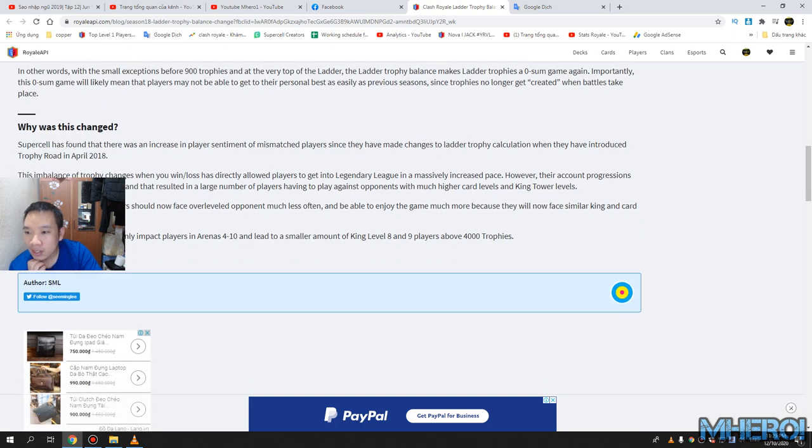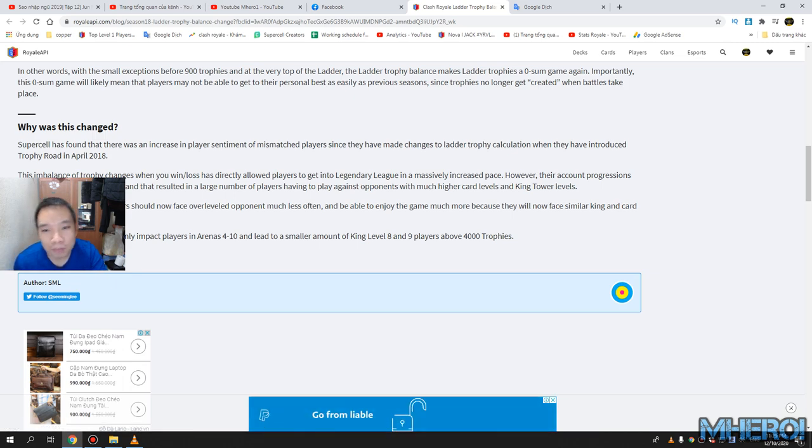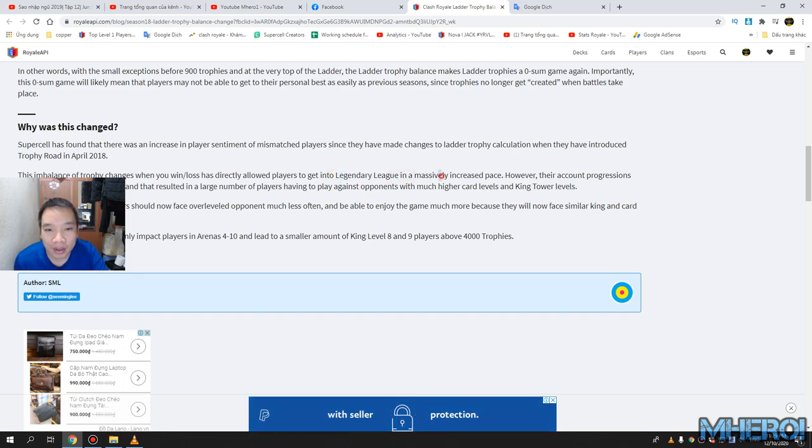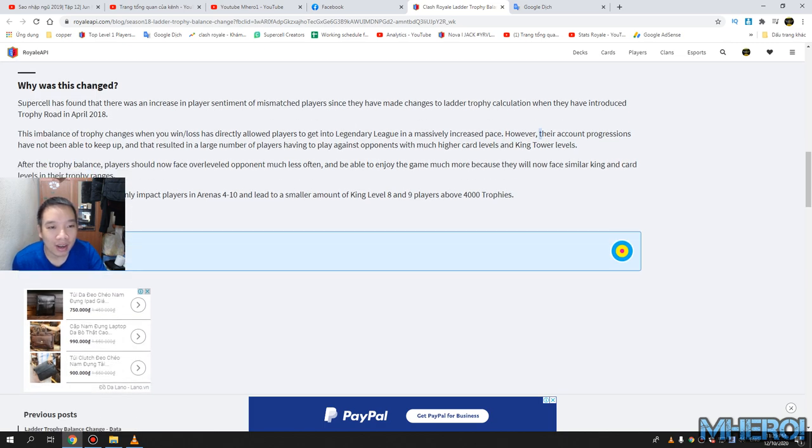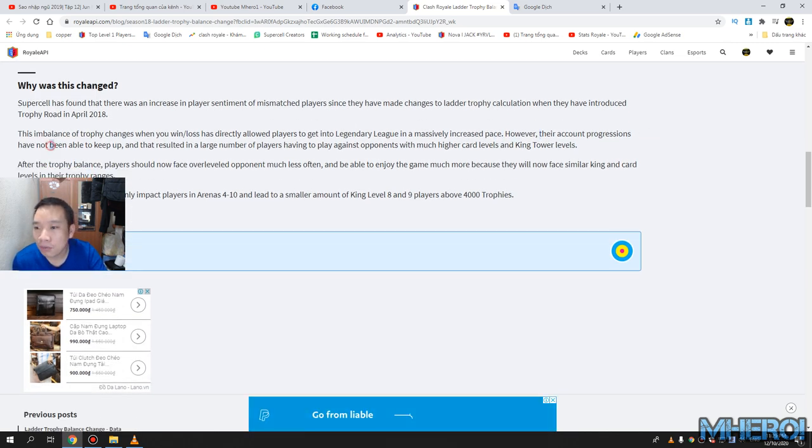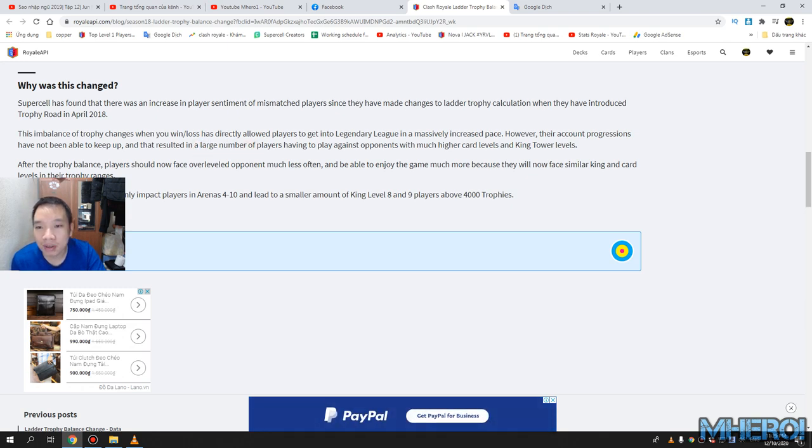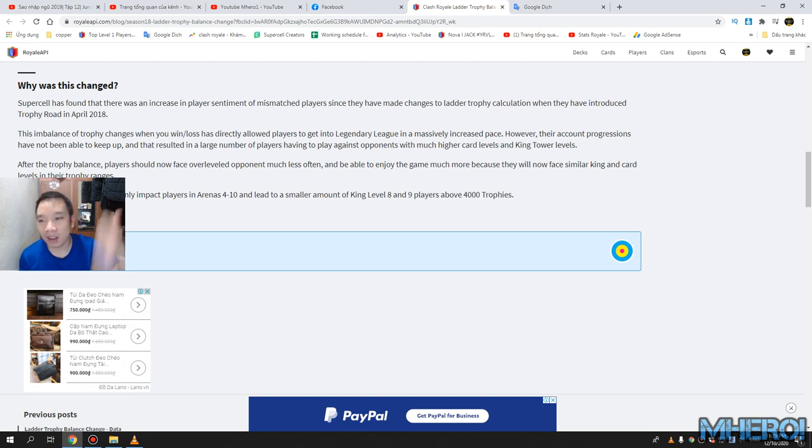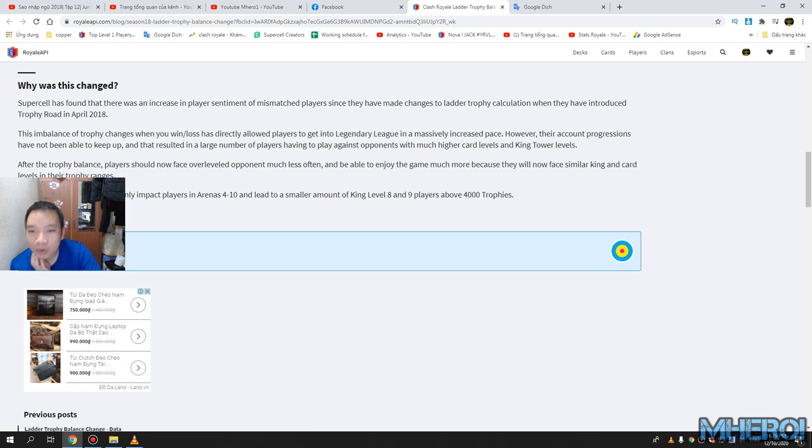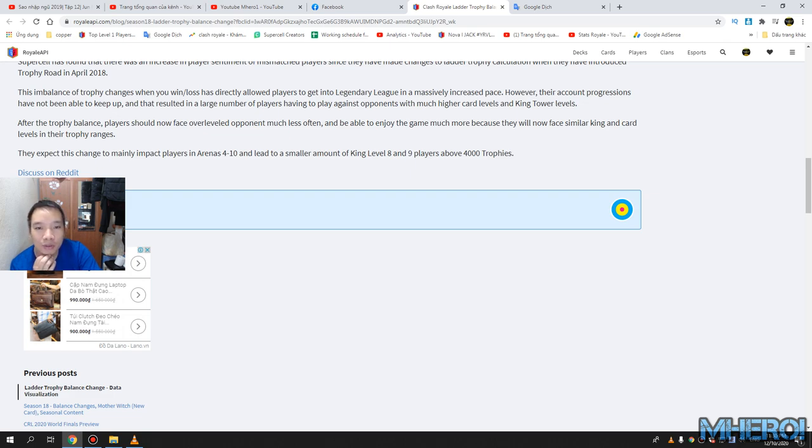This imbalance of trophies when you win or lose has directly allowed players to get into ladder very weak in matchmaking speed. However, a lot of players have not been able to keep up, resulting in players having to play against opponents with much higher card levels and king tower levels. Players now lose to overleveled players much less often.